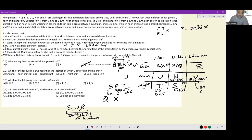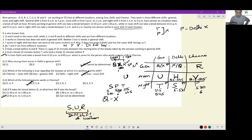Which of the following is true regarding U's location and shift? U is working in the noon shift in Goa — option D. Which team works in Chennai? R, V, and P — option B. If R takes a break before Q, then R takes a break from 12:45 to 1:15 and Q from 1:00 to 1:30. By the end, we are unsure of the precise locations of Q and X, and unsure of when exactly Q and R take their breaks, but everything else is exactly known.